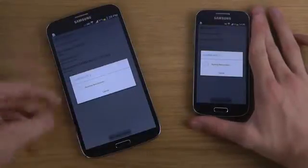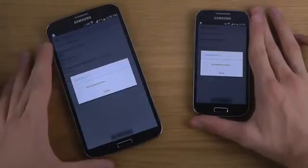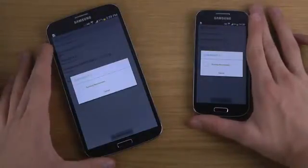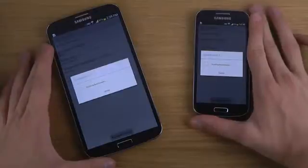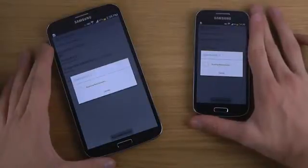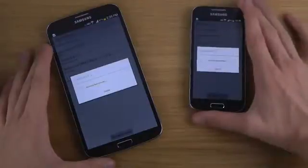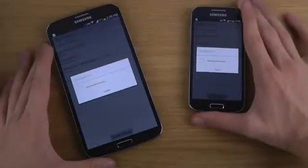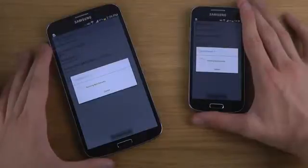They are showing similar specs, but what happens when we actually test them? It would be fun if they got exactly the same score, but I don't think that's going to happen. I would say the S4 mini is the one that's going to win here. Come on, S4 mini — you can do it! You are smaller, you are tinier.